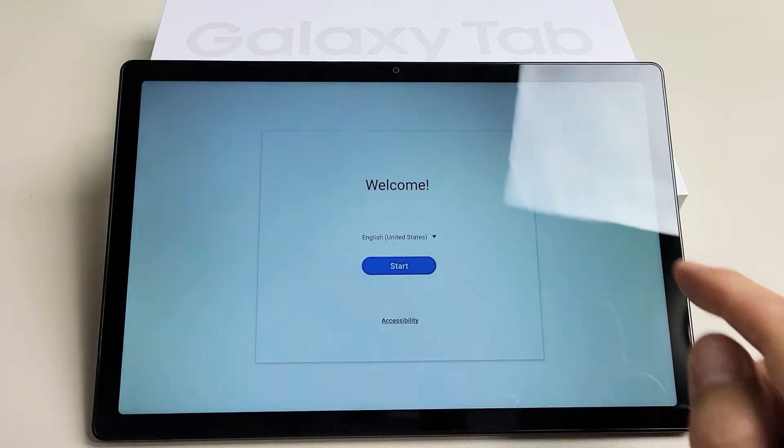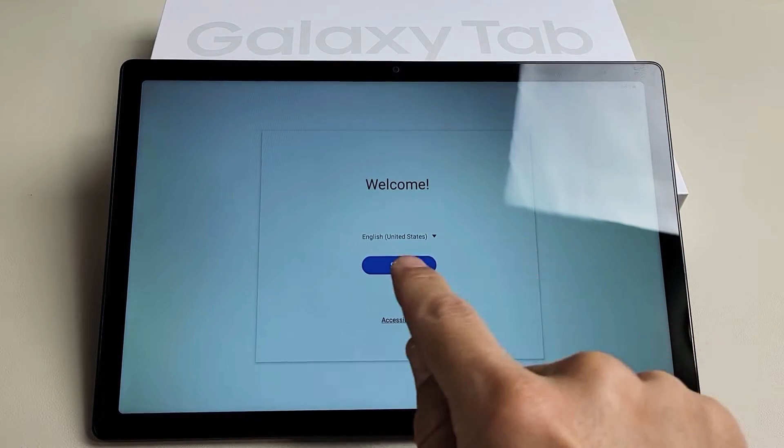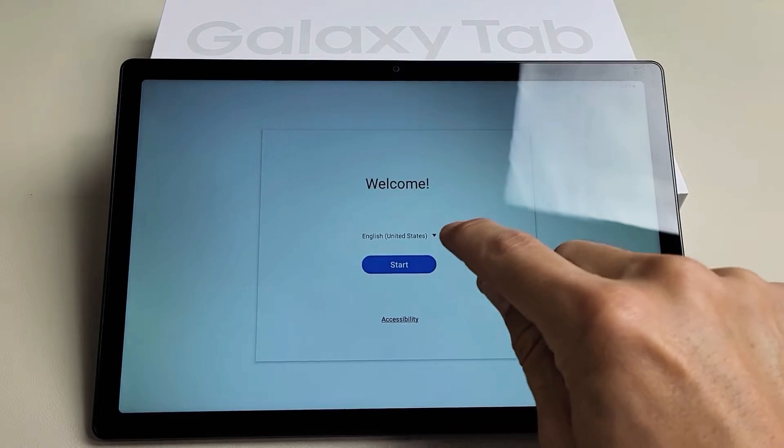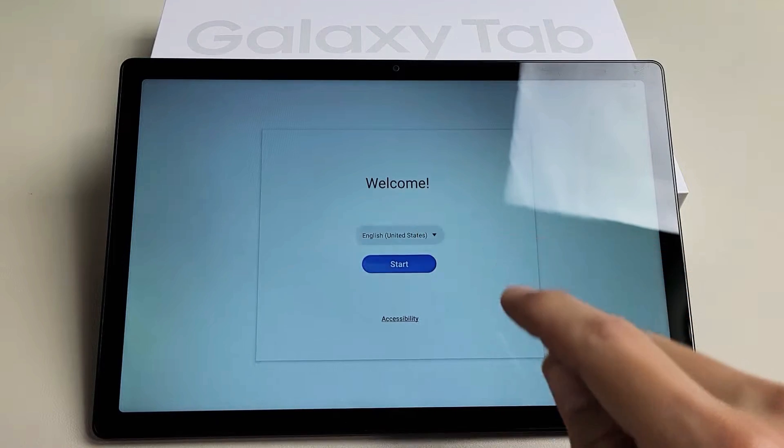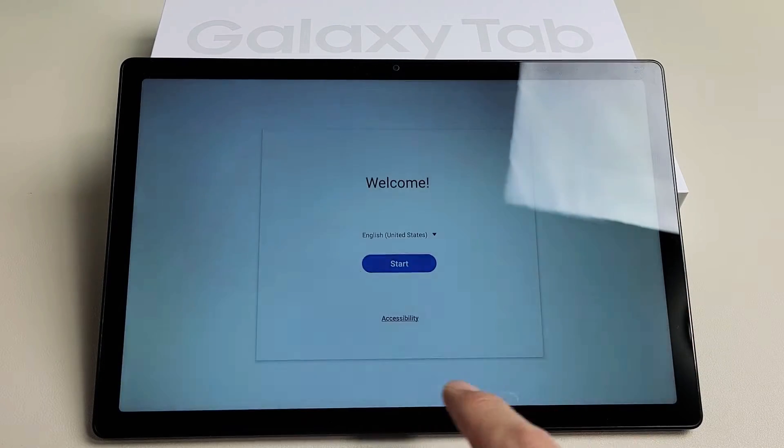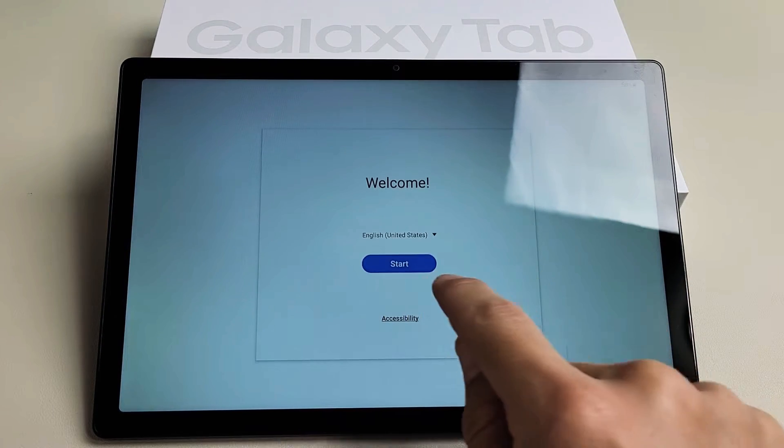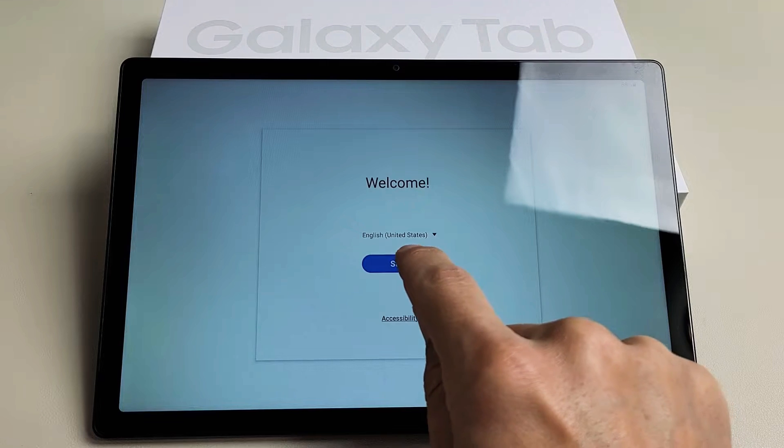So as soon as you turn it on, you should be on this welcome screen where you need to choose your language. You can tap down here and choose your language. I'm fine with English in the United States. I'm going to tap on Start.